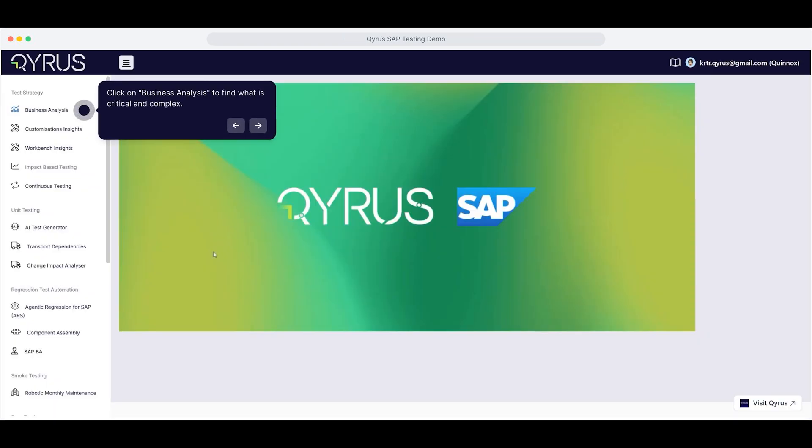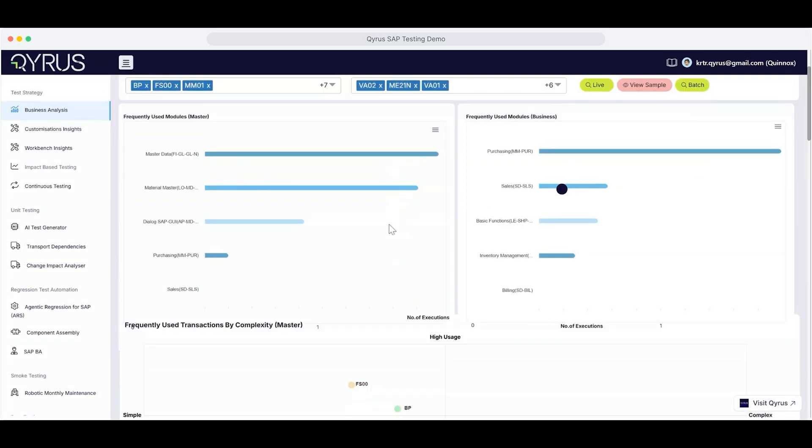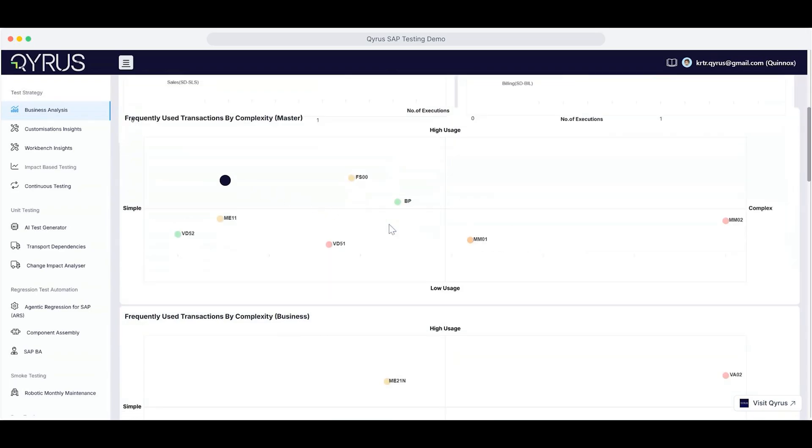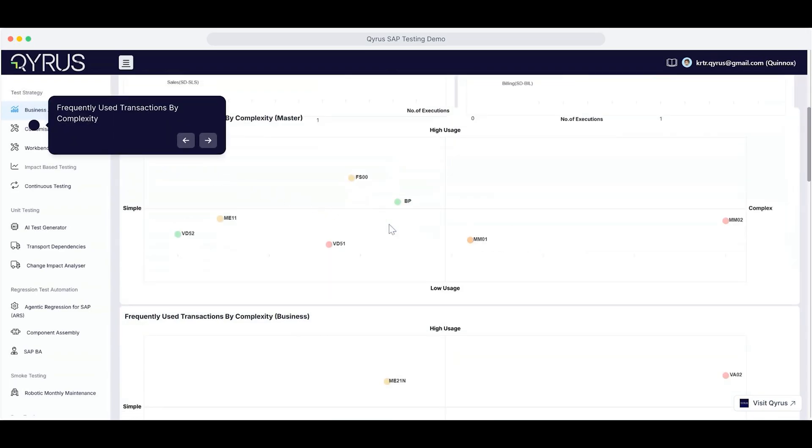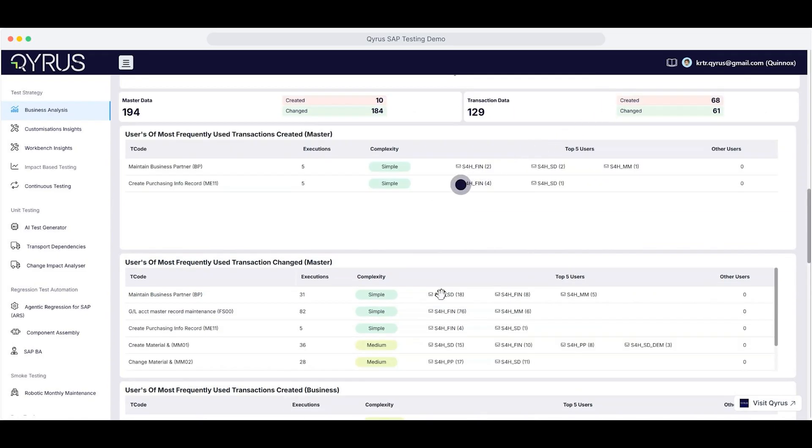Click on Business Analysis to uncover what's critical and complex in your SAP instance. Next, click on Live to see real-time data in action. Right away, you'll see frequently used transactions. Ranked by complexity, scroll down to dig deeper, and scroll a bit further for more detailed insights.